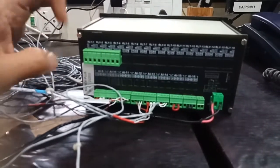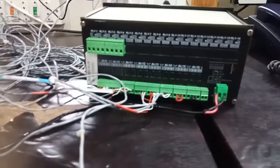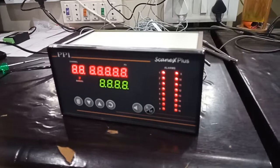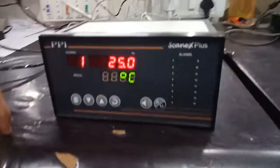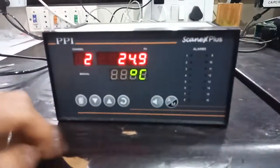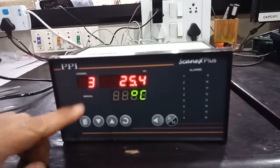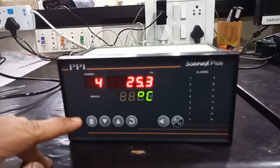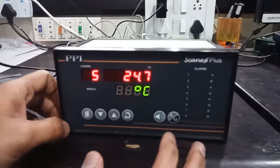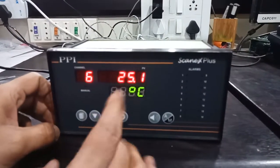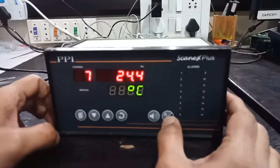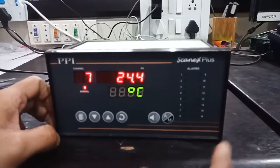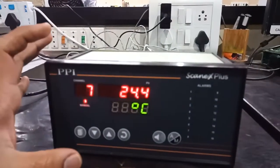As you can see, it is displaying the PV values of all the channels. This 8 channel CanX Plus is in auto mode, so each channel is scanning at every 3 second interval.